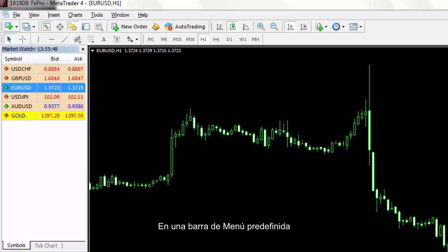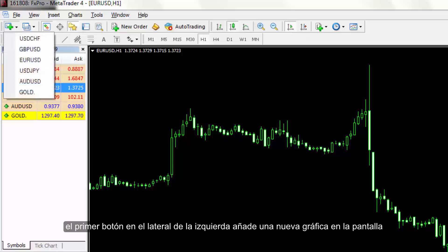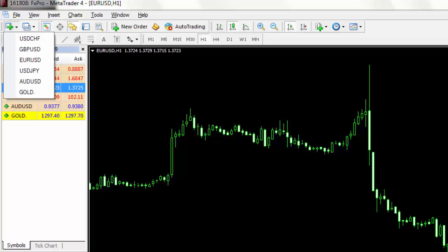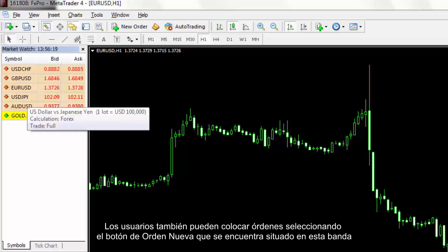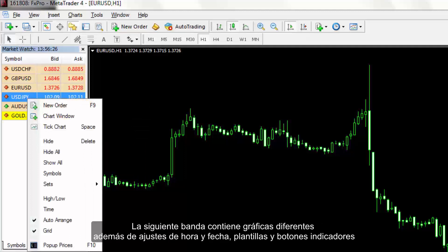On a predefined menu bar, the first button on the left hand side adds a new chart onto the screen, while other significant modification buttons are located on this ribbon near the Add Chart button. Users can place an order by selecting the New Order button on this strip. The next strip contains different forms of charts alongside time adjustment, templates and indicators buttons.